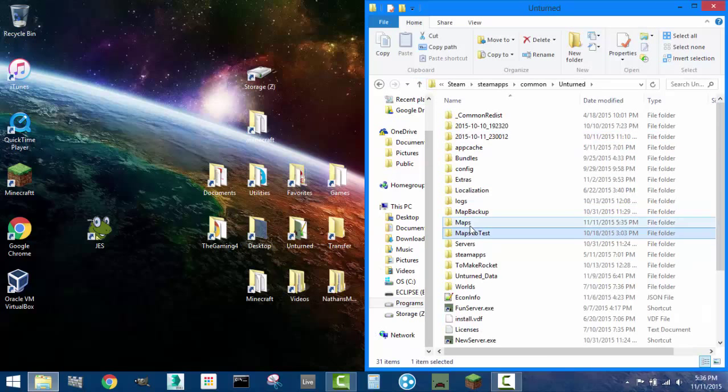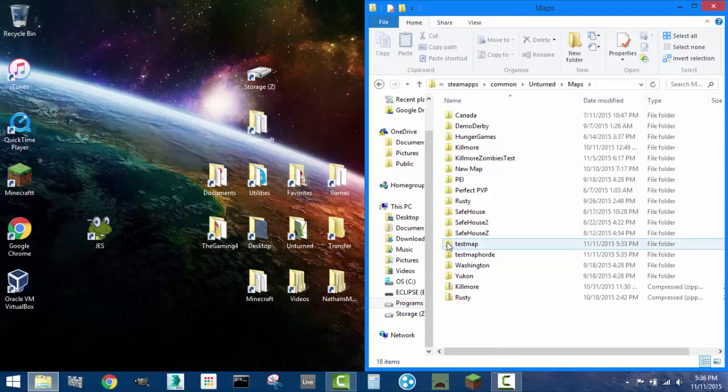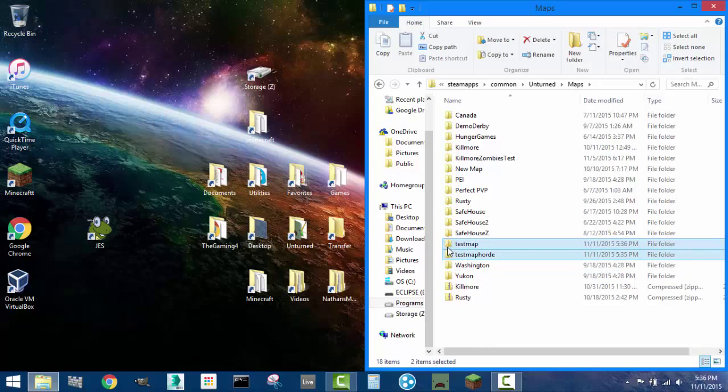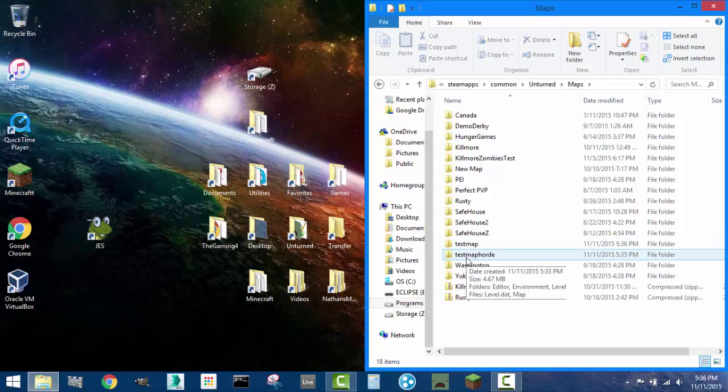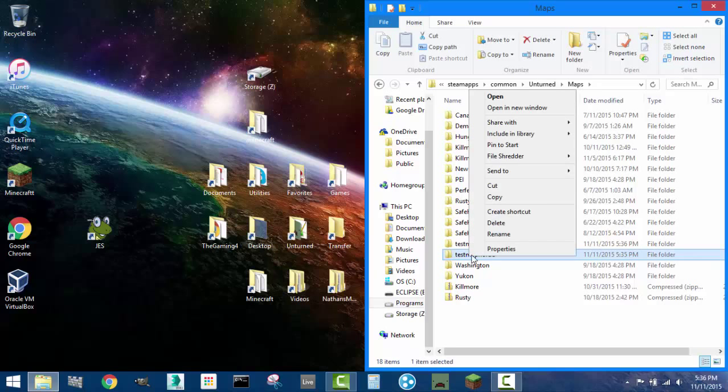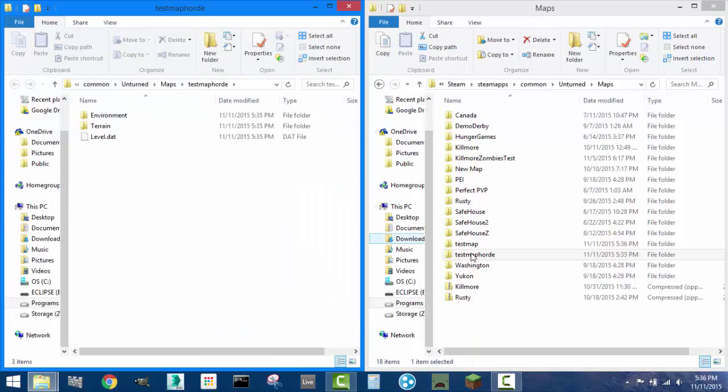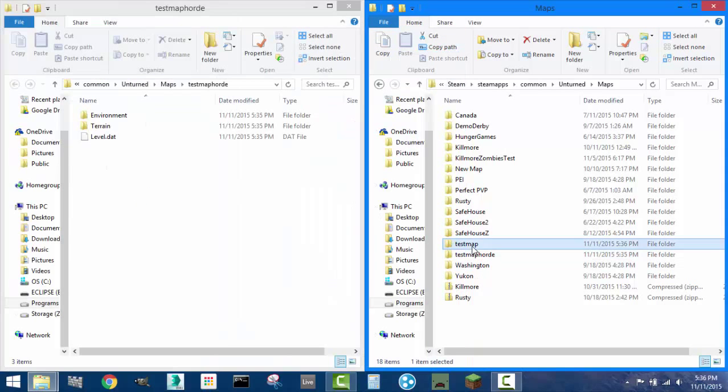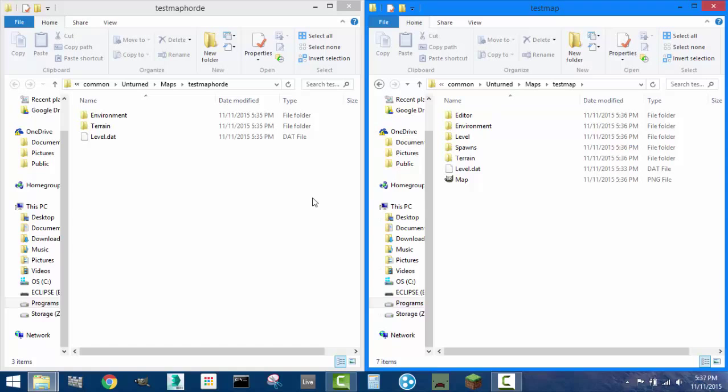So here are two maps that we created - test map, which is my original survival, and test map horde, which will become the horde version of my map. Now what I'm gonna do to make this simpler is I'm gonna open up test map horde in another window and have them side by side so you can see the difference of the data inside them.